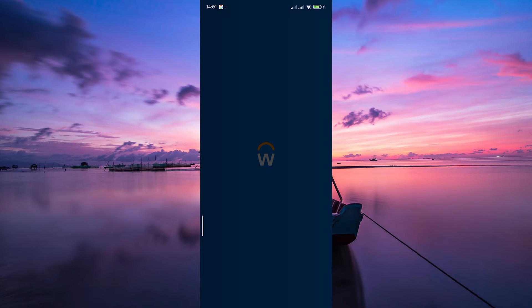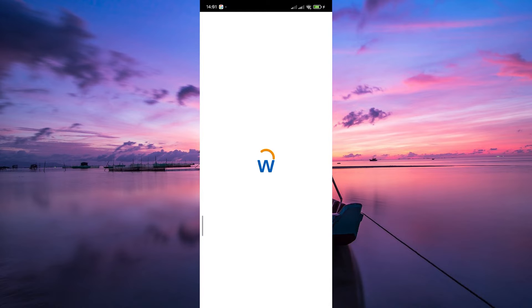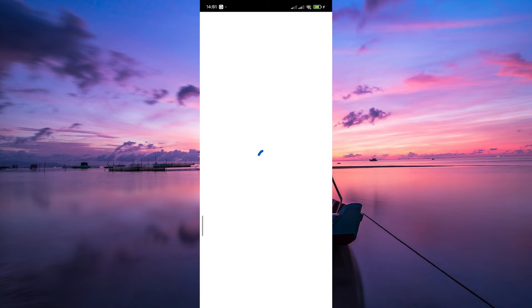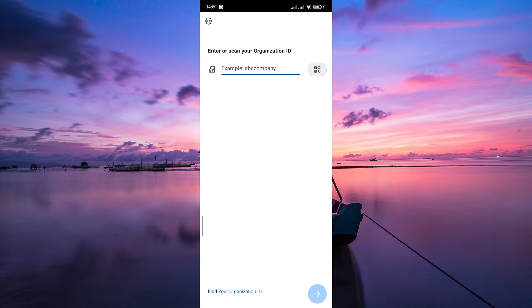Now open your Workday app on your mobile device. On the sign-in page, look for the login option. Click on that, and you'll be prompted to enter your organization ID. This ensures that your Workday account is linked to your workplace.